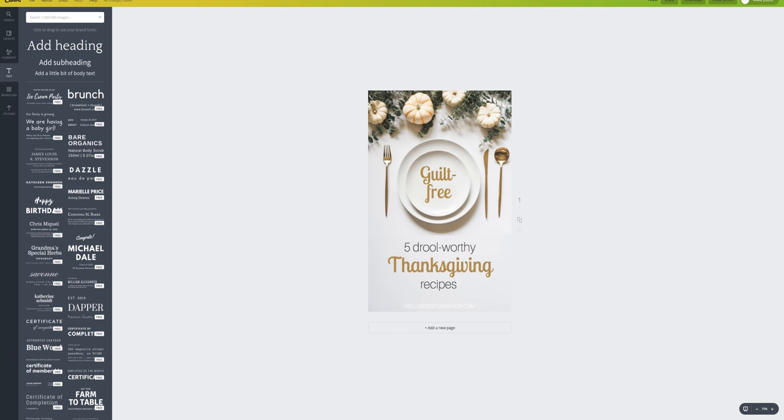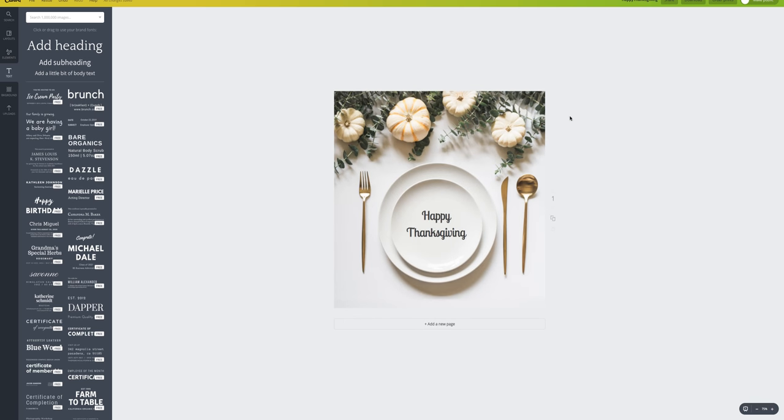I also created this Pinterest post for five drool-worthy, guilt-free Thanksgiving recipes. It is fall right now as I'm making this video, so all of these are going to be very fall-inspired. And then here is an Instagram post that I've created. These are super duper versatile and fun to use.